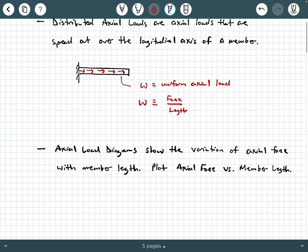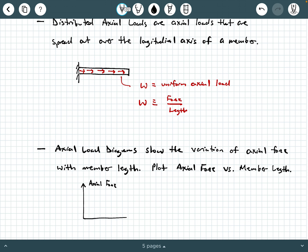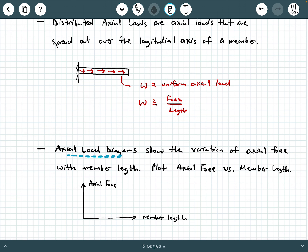The last piece of this background information: axial load diagrams. Axial load diagrams show the variation of axial force with member length — we plot axial force versus member length. On the vertical axis we have axial force, and on the horizontal axis we have member length. This lets us show graphically how the axial force changes throughout a member's length. This concept is very similar to shear force diagrams and bending moment diagrams from statics — this is an axial load diagram, similar in concept but physically different.